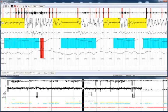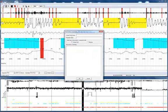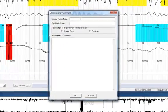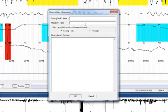The observation screen is where you would enter the scoring technologist name, the physician's name, to enter in observations.